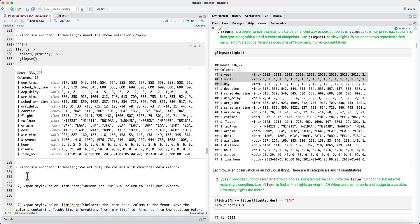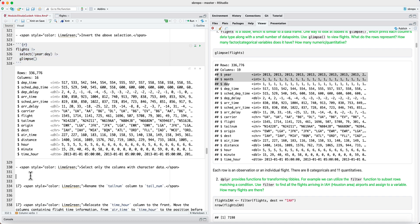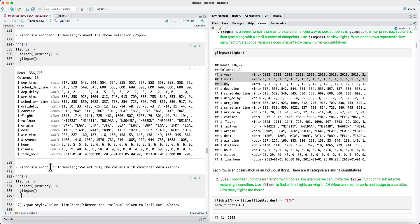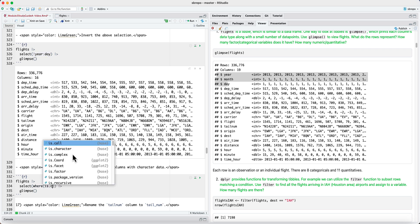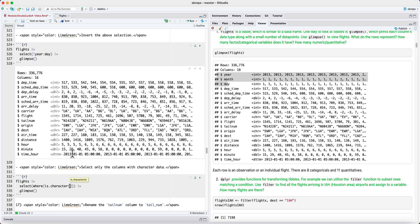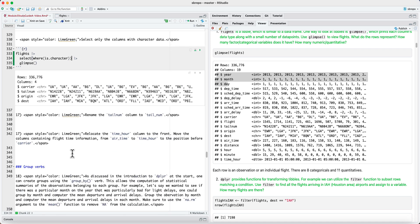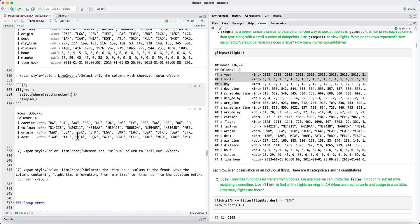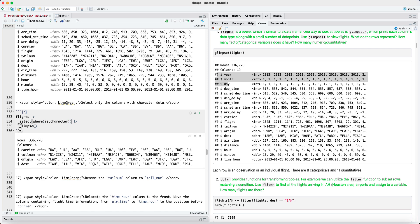It's also possible to select columns based on the data type of that column. So we could say select where is.character and is.character returns true if the variable is of type character. And now it has returned only four columns.